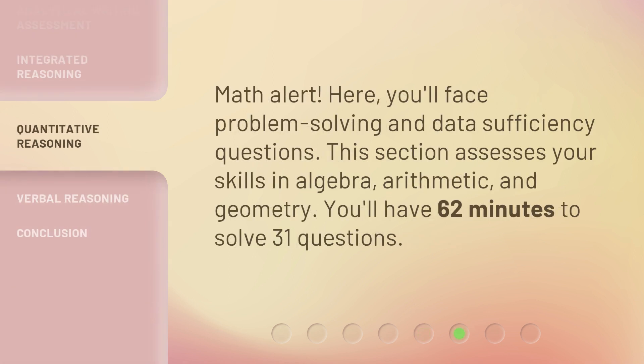Math alert! In the Quantitative Reasoning section, you'll face problem-solving and data-sufficiency questions. This section assesses your skills in algebra, arithmetic, and geometry. You'll have 62 minutes to solve 31 questions.